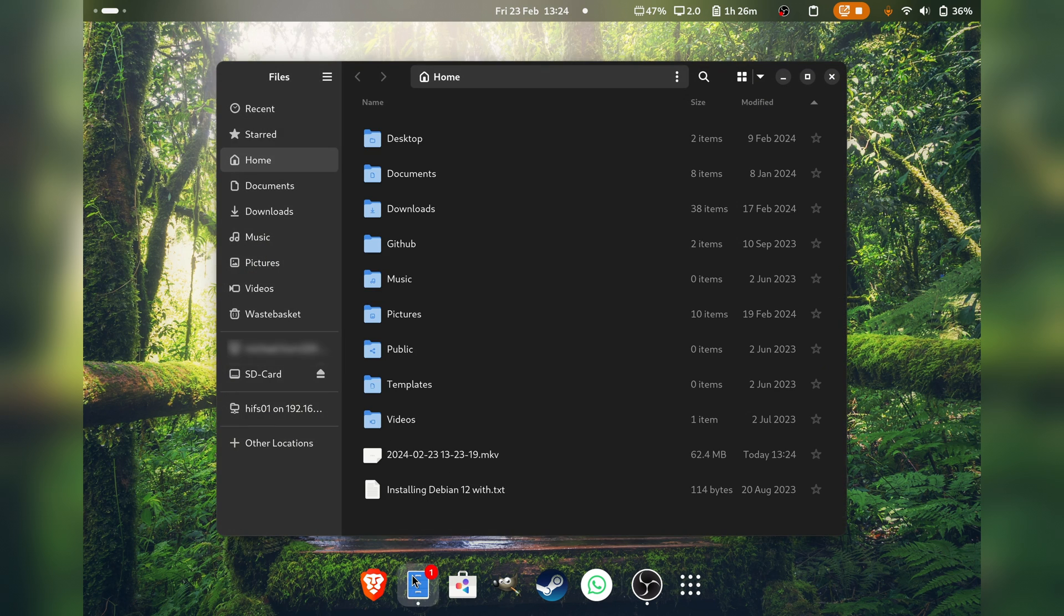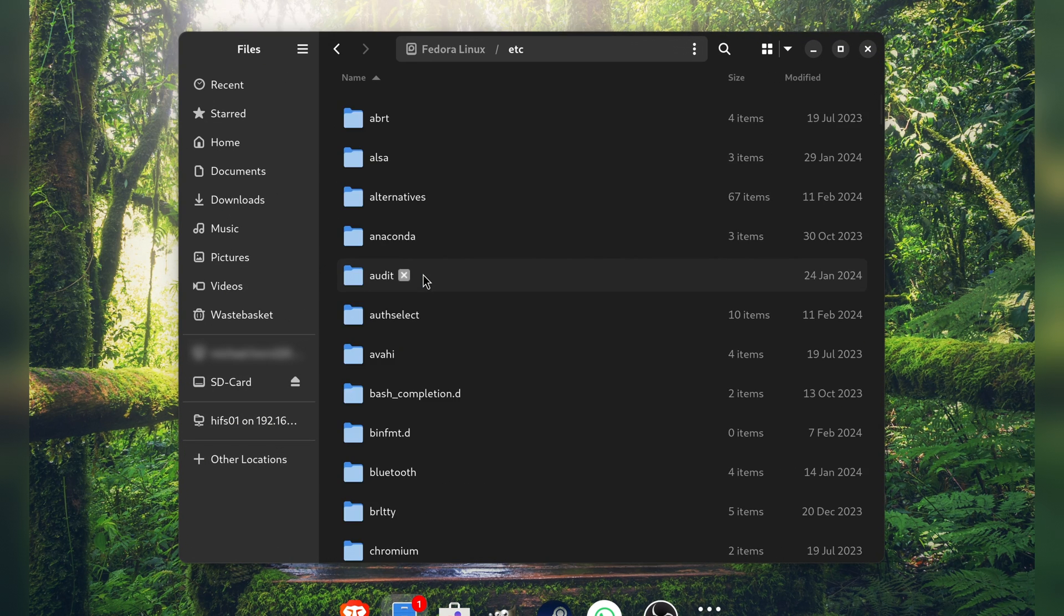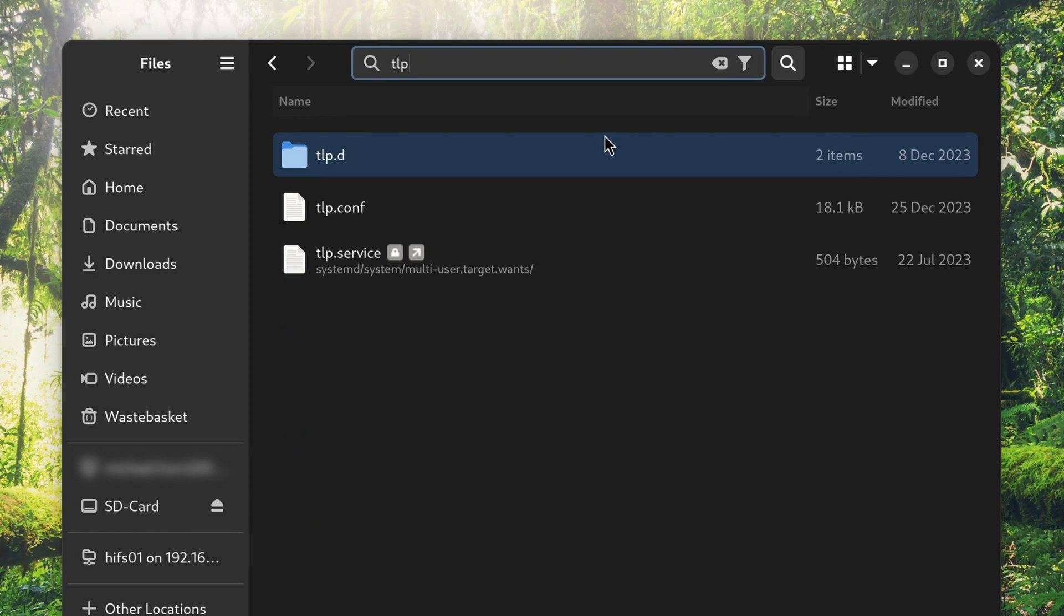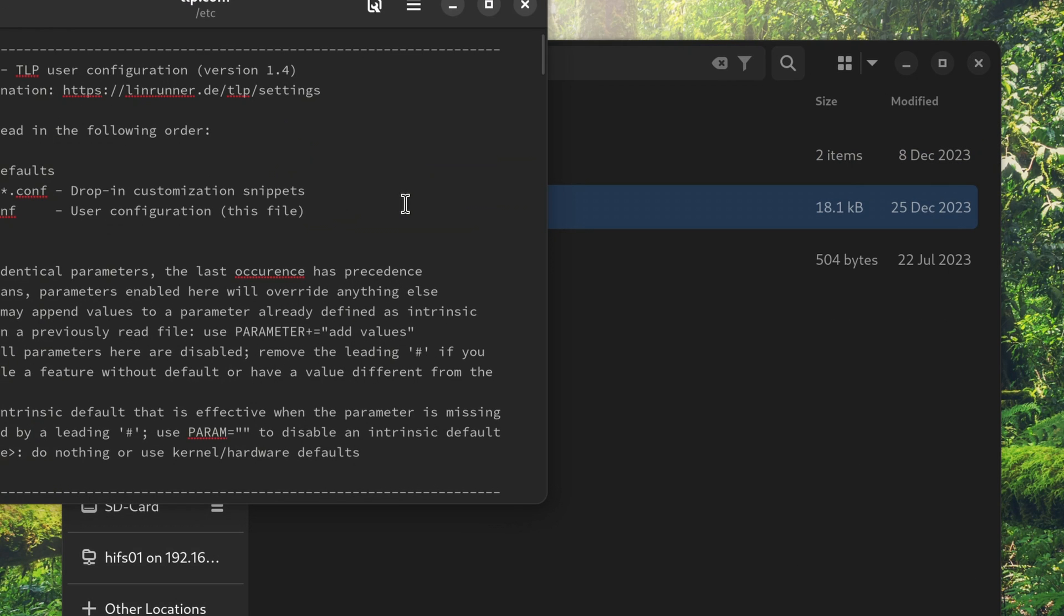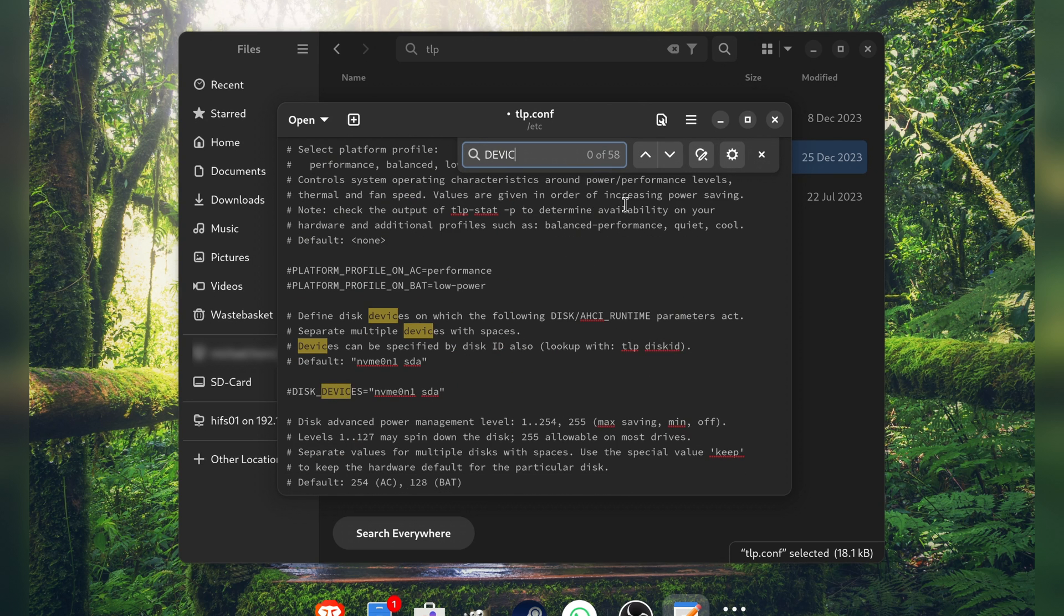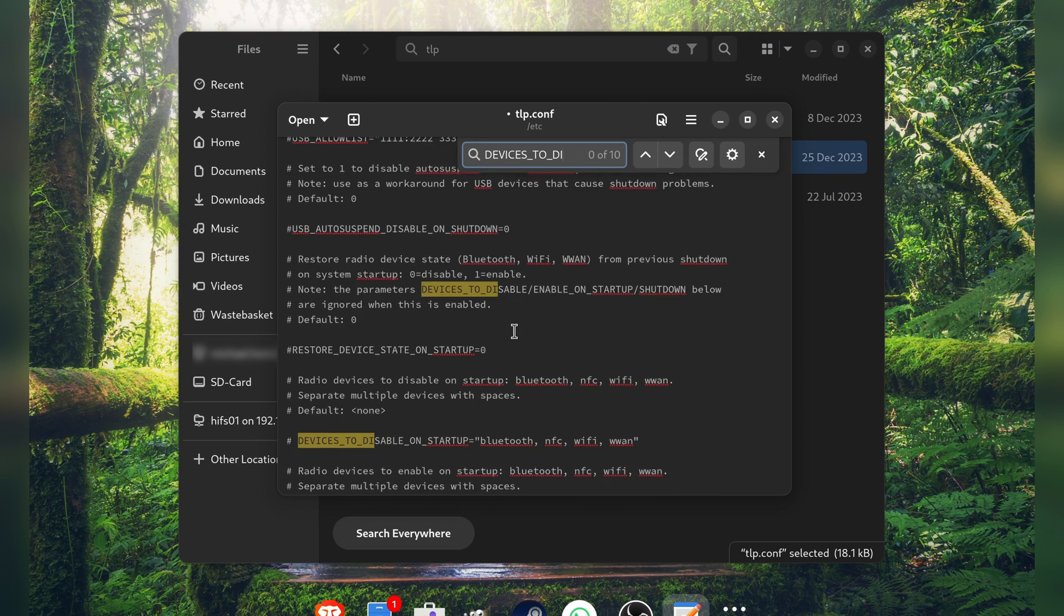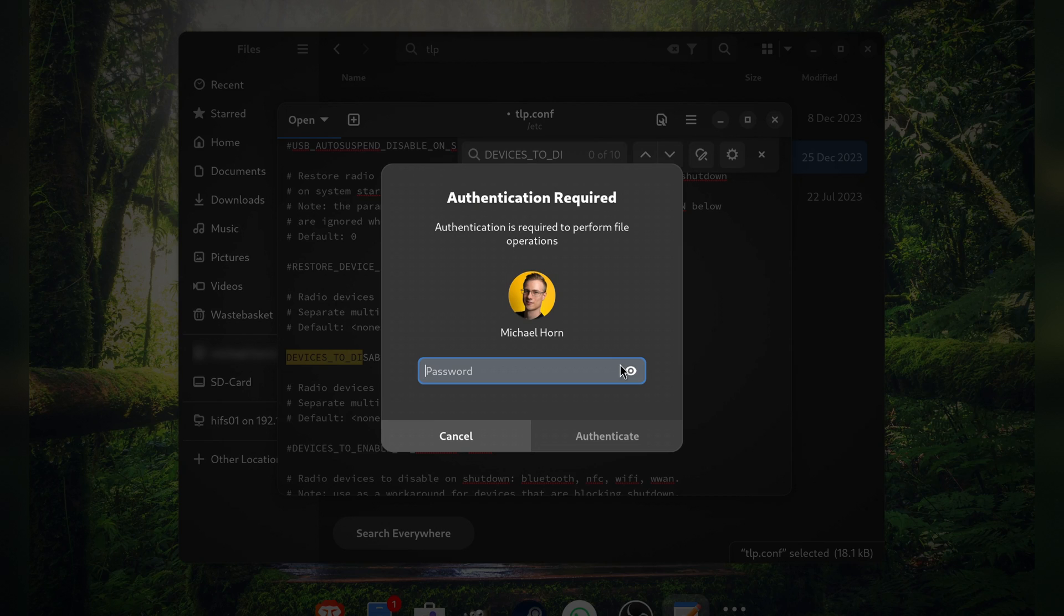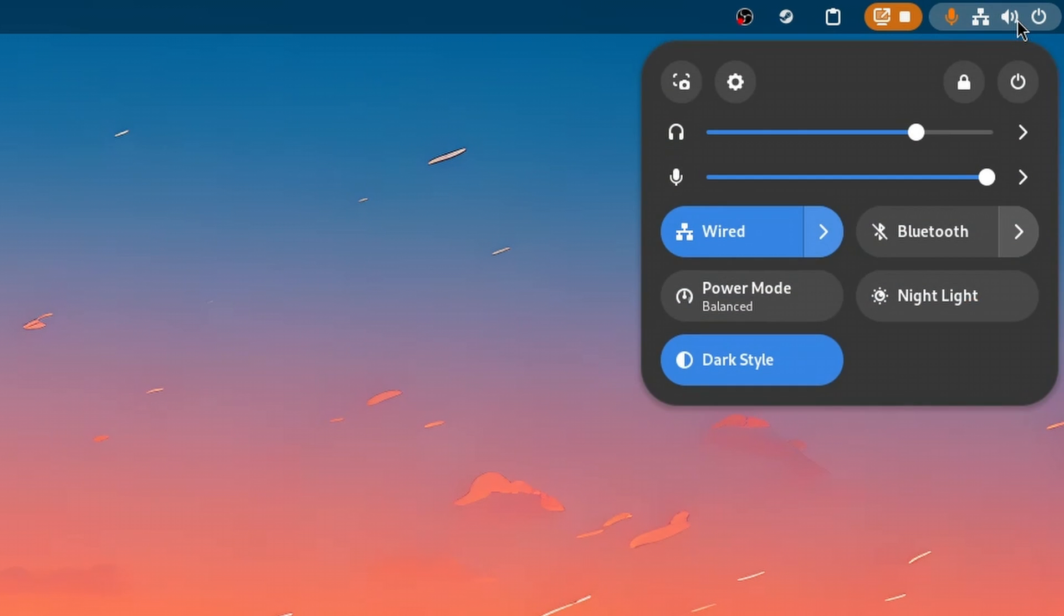What you want to do is to open up a file browser of your choice, open up your main drive and the etc directory. Search for a file called tlp.conf and open it. What we're looking for is a setting called devices to disable on startup. Let's remove the hashtag to set it active and only leave in the devices you want to disable, in my case Bluetooth, and save it. And now Bluetooth is no longer enabled by default when you start up your system.